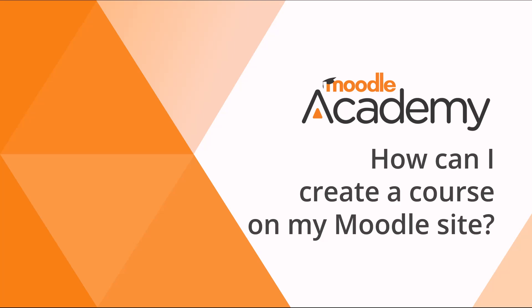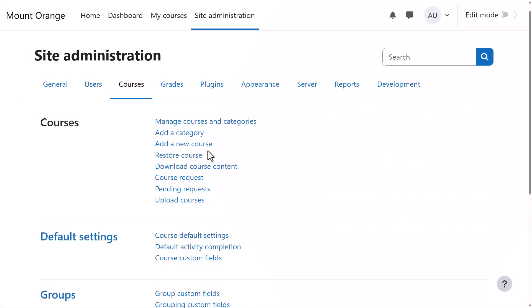How can I create a course on my Moodle site? When you log into your site as an administrator, you can add a new course by clicking Site Administration, Courses, Add a New Course.